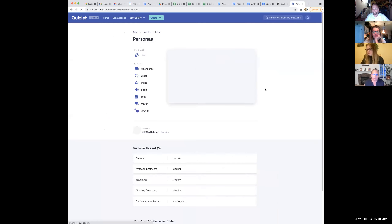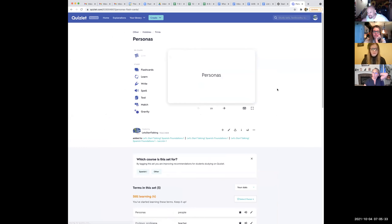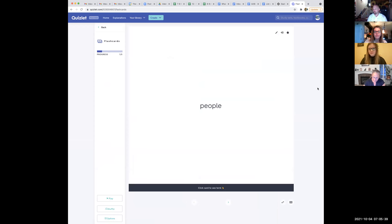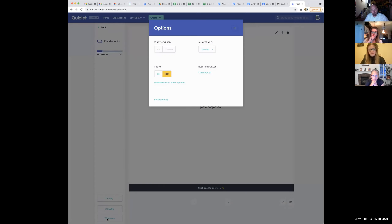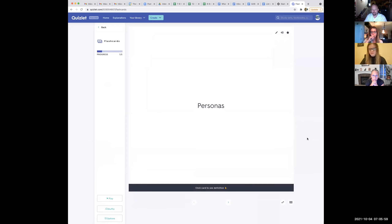Can everybody see my Quizlet screen here? Remember, one of the most important aspects of learning how to speak Spanish is just learning and memorizing the vocabulary. According to my methodology, I want you to start by looking at the side in Spanish. We'll click down here where it says options and answer with English. Personas — so Sky, ¿qué significa personas? It means people, since it's plural.